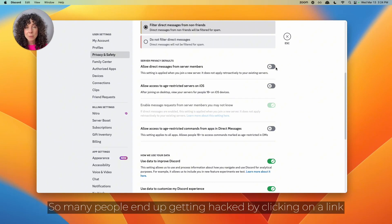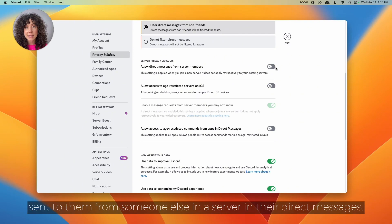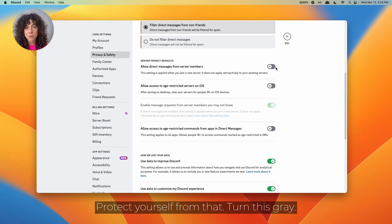So many people end up getting hacked by clicking on a link sent to them from someone else in a server in their direct messages. Protect yourself from that. Turn this gray.